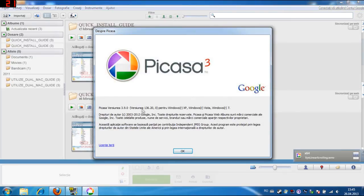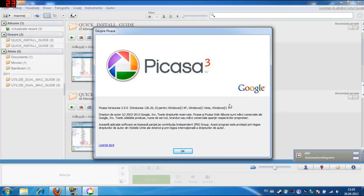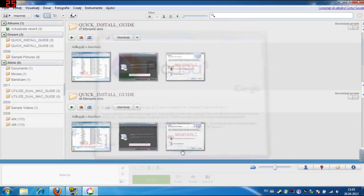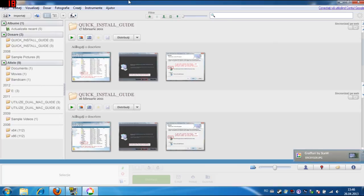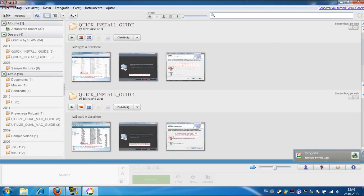3.9.0 version 136.20 for XP, Vista, and 7. Where is Windows 8? There should be Windows 8 listed here. Anyway, this is Picasa 3.9.0.